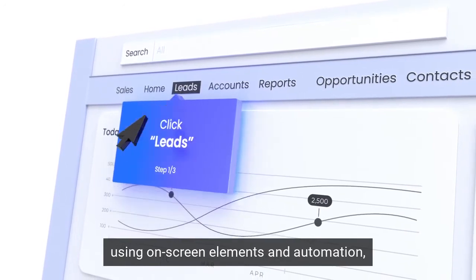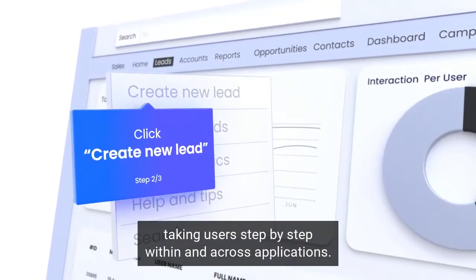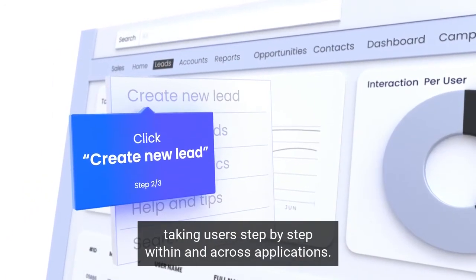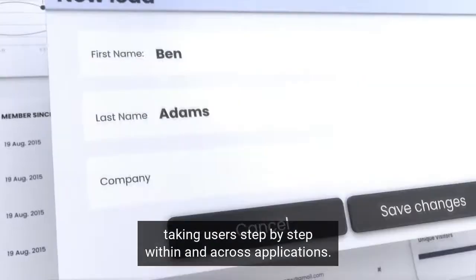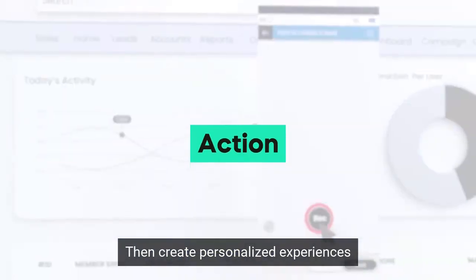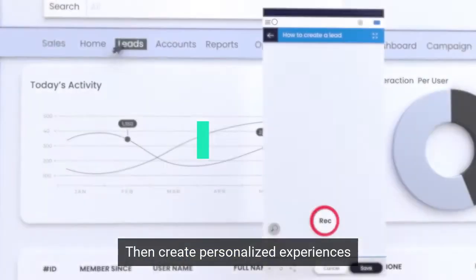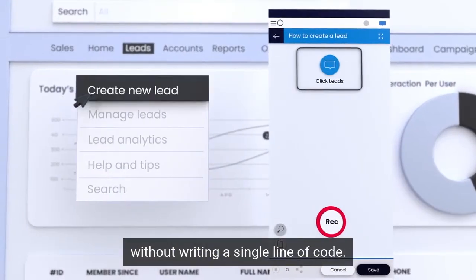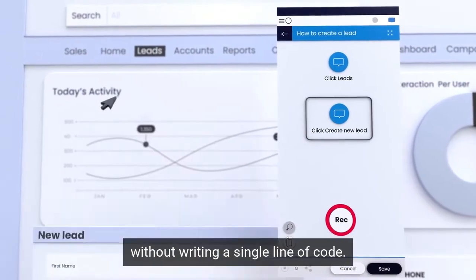Then create personalized experiences without writing a single line of code.